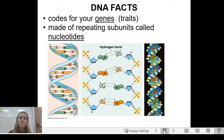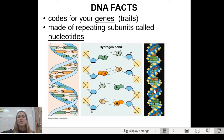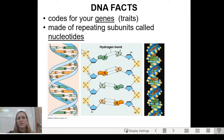A couple of other facts: DNA codes for your genes, which are your traits — eye color, hair color, height, bone density. It's made up of repeating subunits called nucleotides. From earlier in the year, the monomer, or building block, of nucleic acids is a nucleotide. Looking at the double helix, the nucleotides are the individual units in the middle — the rungs of the ladder. Each individual unit on each side is one nucleotide.